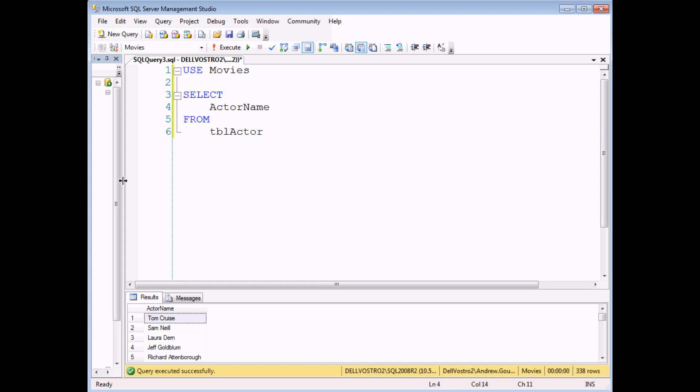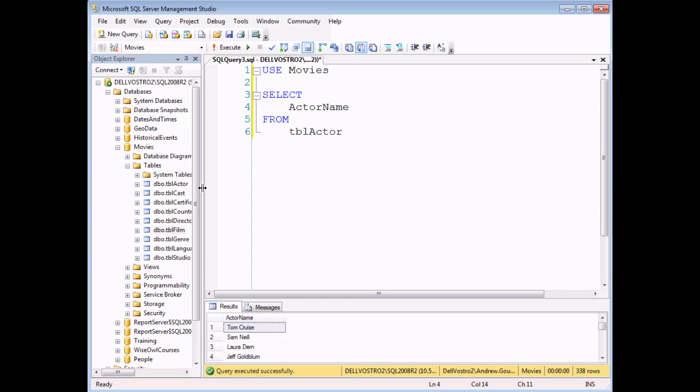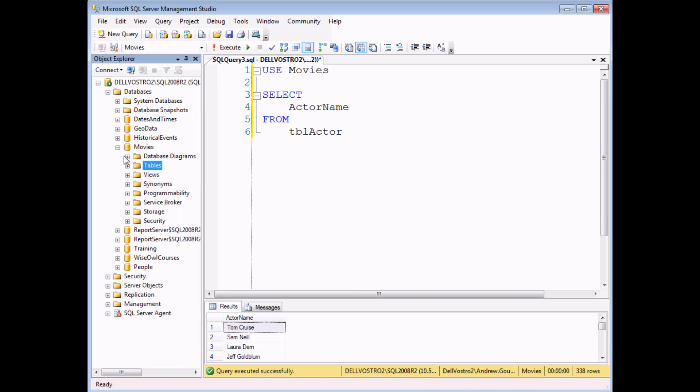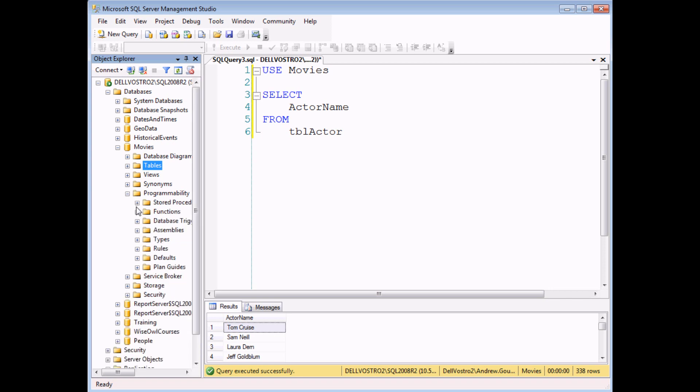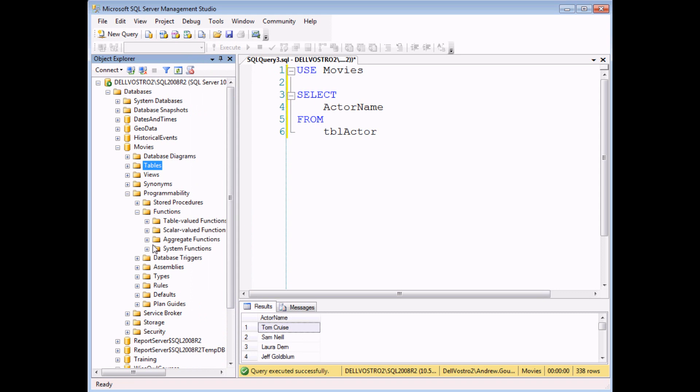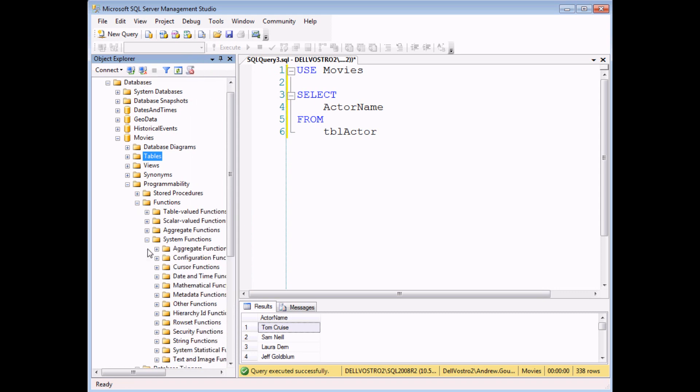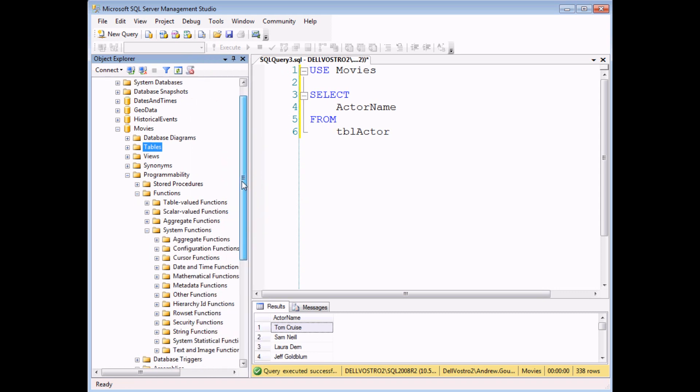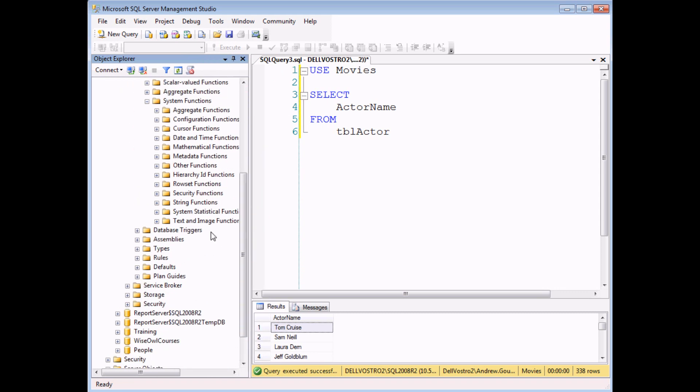So if you've watched one of our previous videos, you'll know that you can see all of the available functions in a database by expanding the database in the Object Explorer, expanding the programmability folder, expanding the functions folder within there, nearly there, then the system functions folder in there, and finally, the string functions,